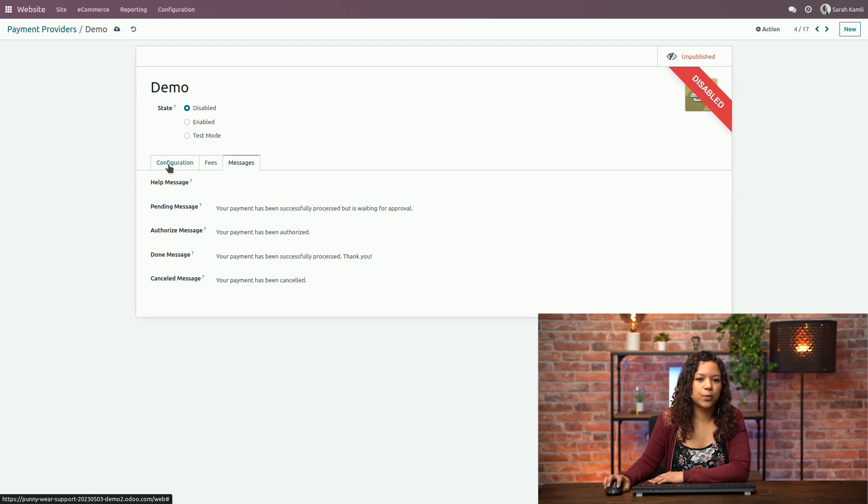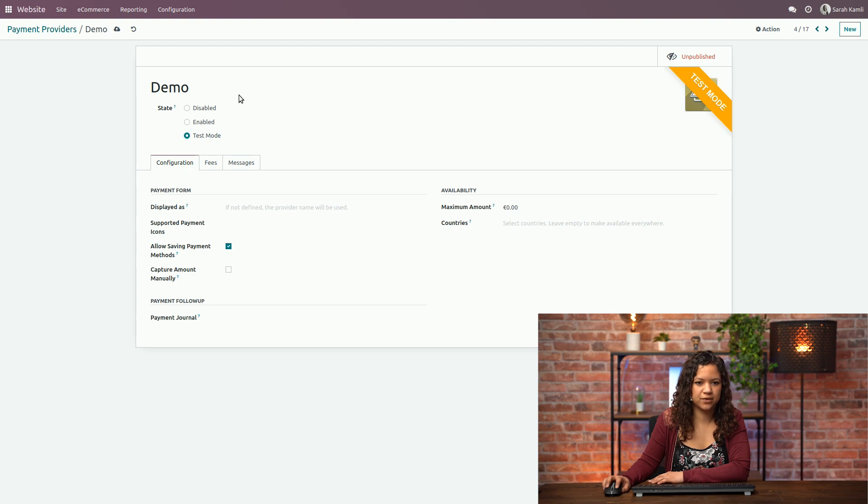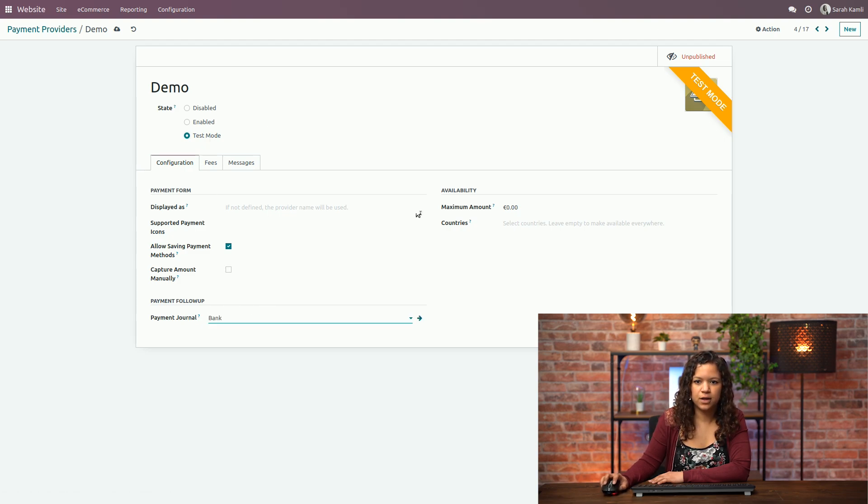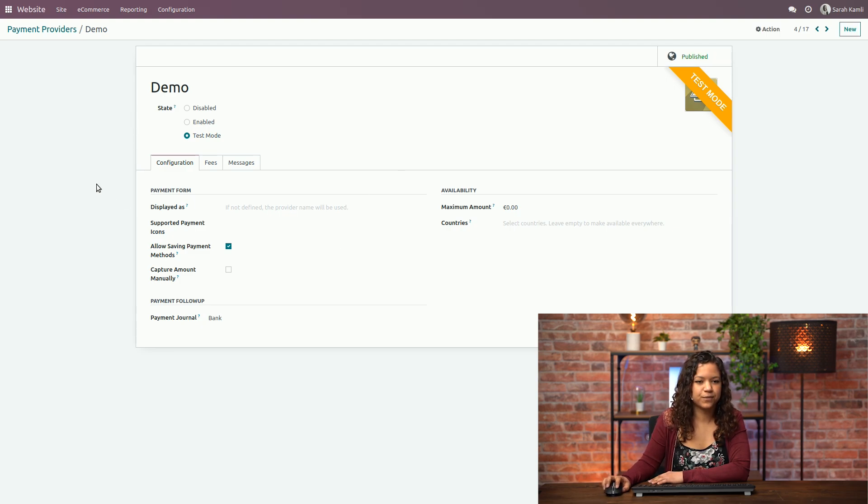So going back to the configuration we will set up this as a test mode and of course before we can save it we will add a journal here and now we can just publish it and it will be available on the website.